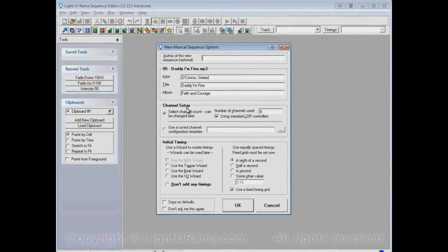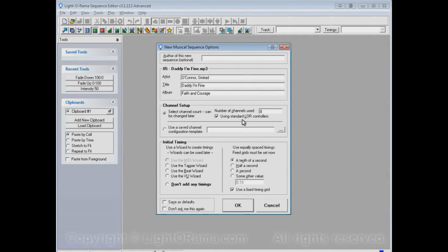At first, by default, it's set up so that we'll select a channel count, eight channels, using standard LOR controllers. Let's click on OK and see what all of that means.